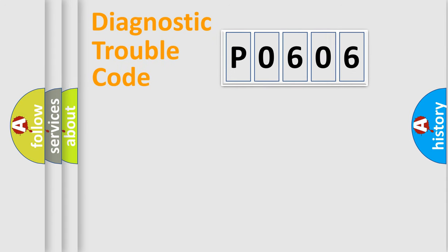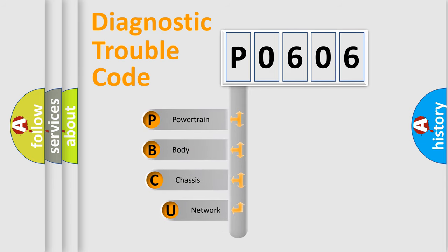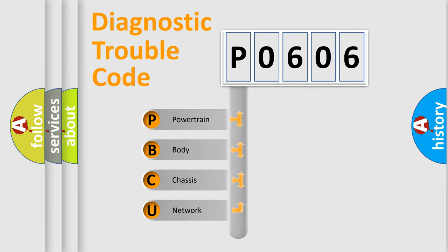Today we will find answers to these questions together. Let's do this. First, let's look at the history of diagnostic fault code composition according to the OBD2 protocol.